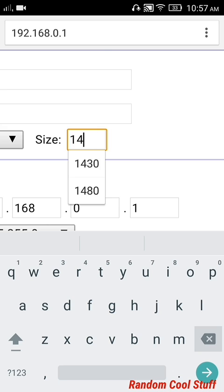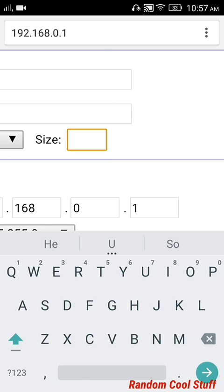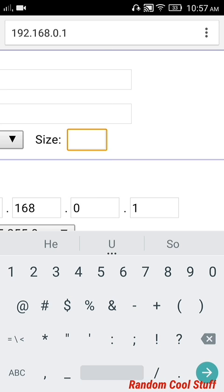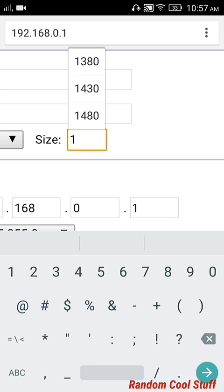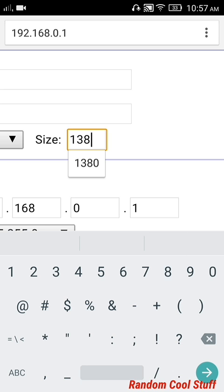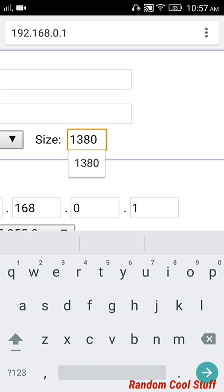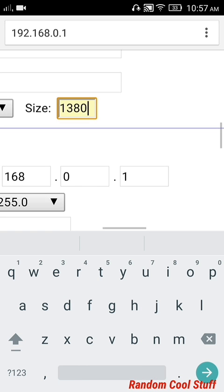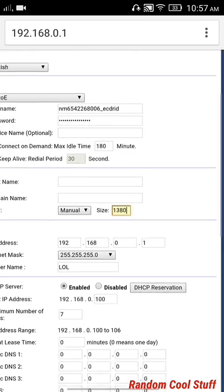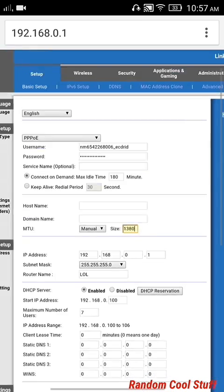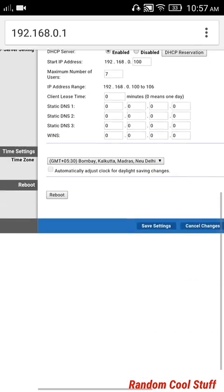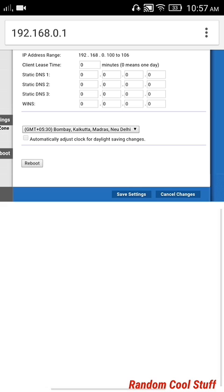from whatever it is, to 1380. That is the MTU size supported by Clash of Clans. After that you can